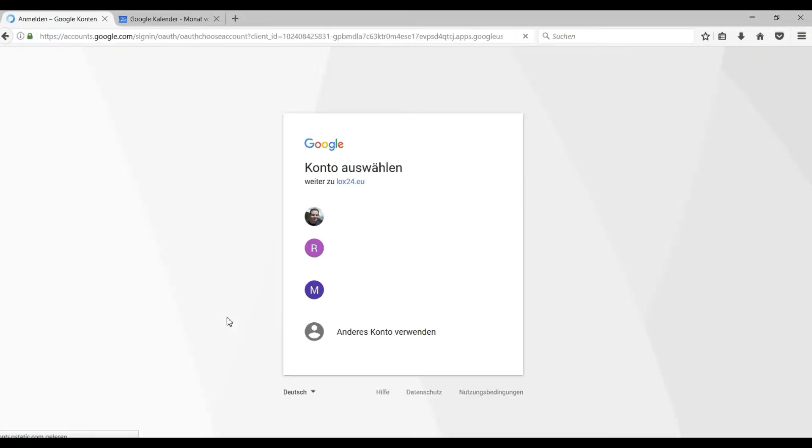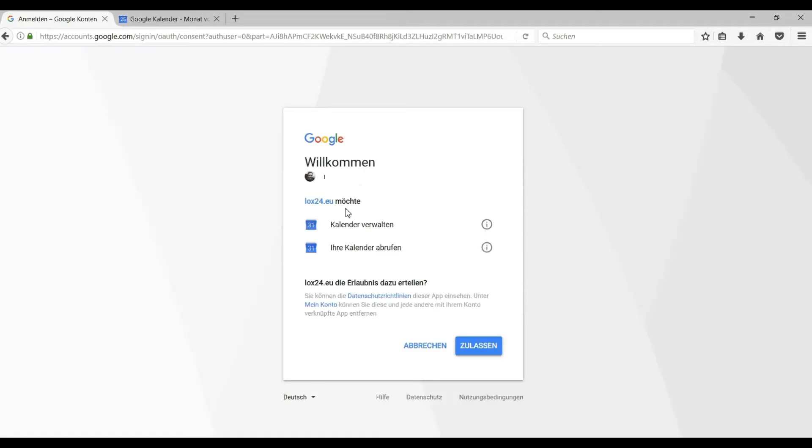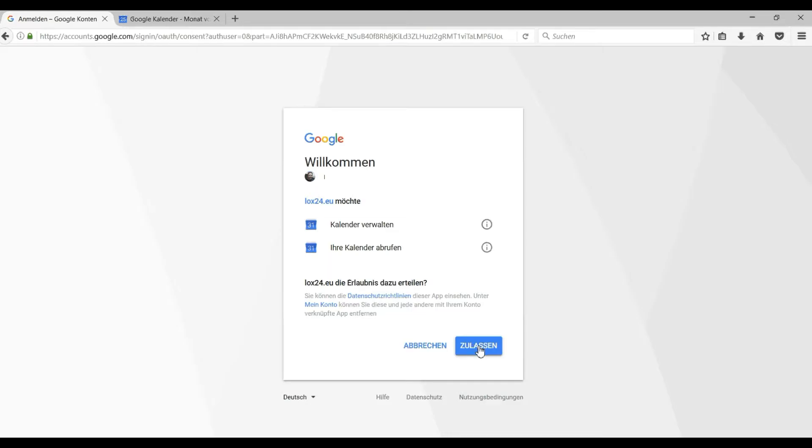You will be automatically redirected to Google to log in with your Google account. Then you only need to give us the access permission to your calendar. You don't need to worry about privacy. As a telecommunication company we adhere to telecommunications secrecy. Your data will not be passed on or used for other purposes.